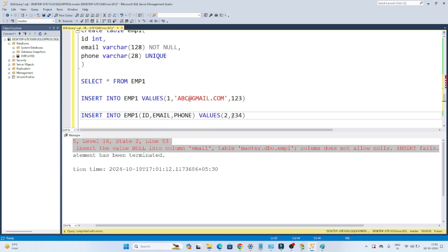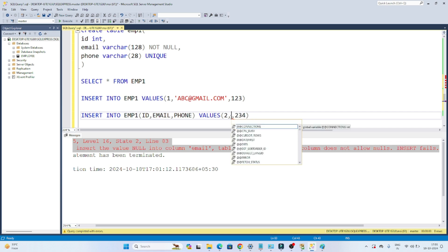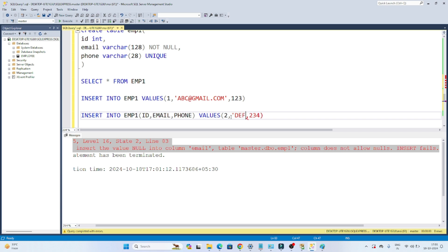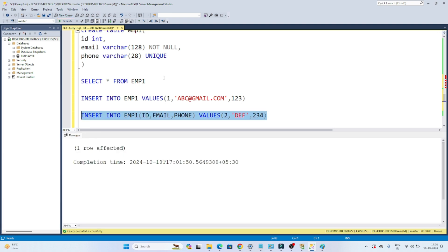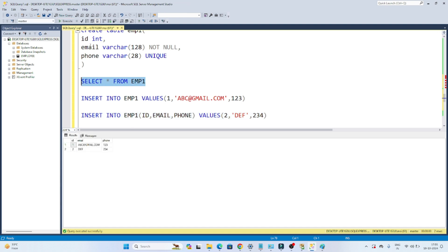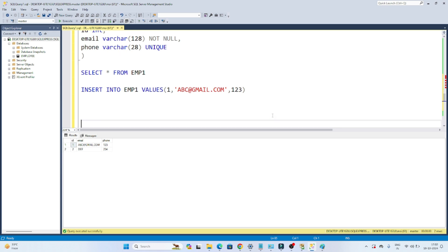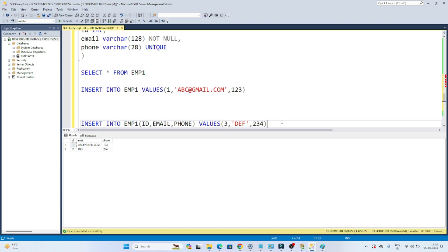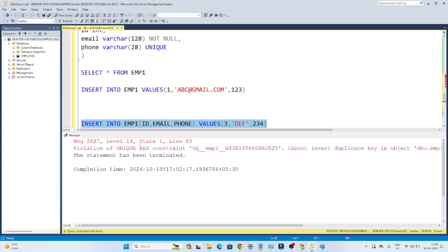So whenever you define a NOT NULL constraint, the email cannot be blank. Now let me insert the email also — I'll use a random email like 'def something'. Now if I try to insert this, I am able to do that. Now let me show one more thing — the phone number should be unique. Let me try to give the same phone number 234, which already exists, and try to insert one more time.